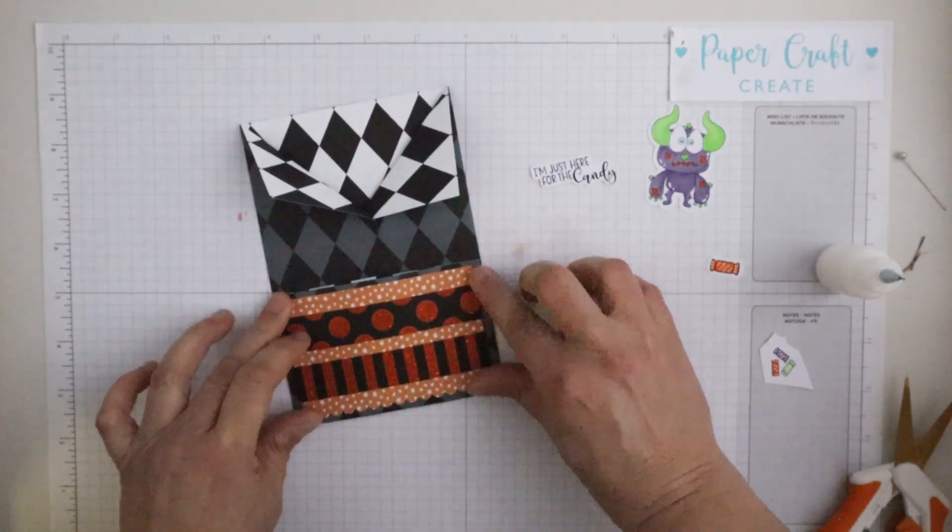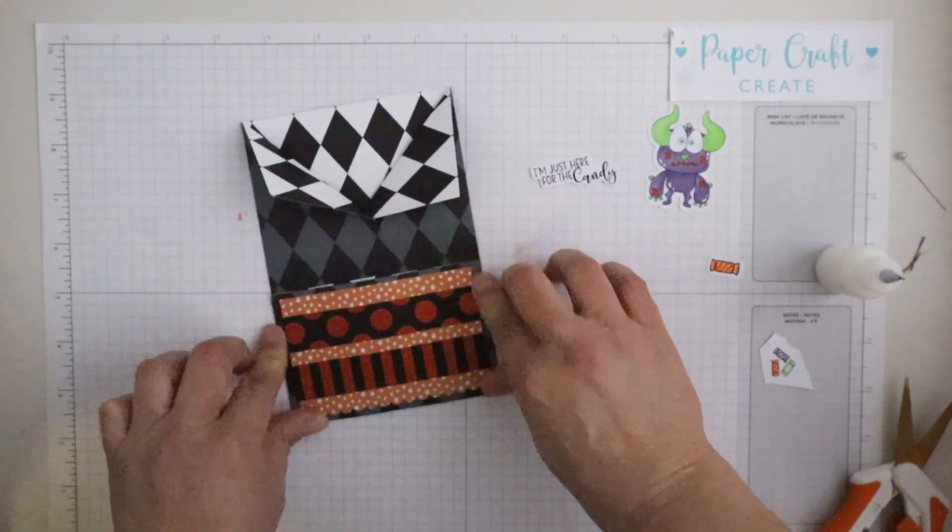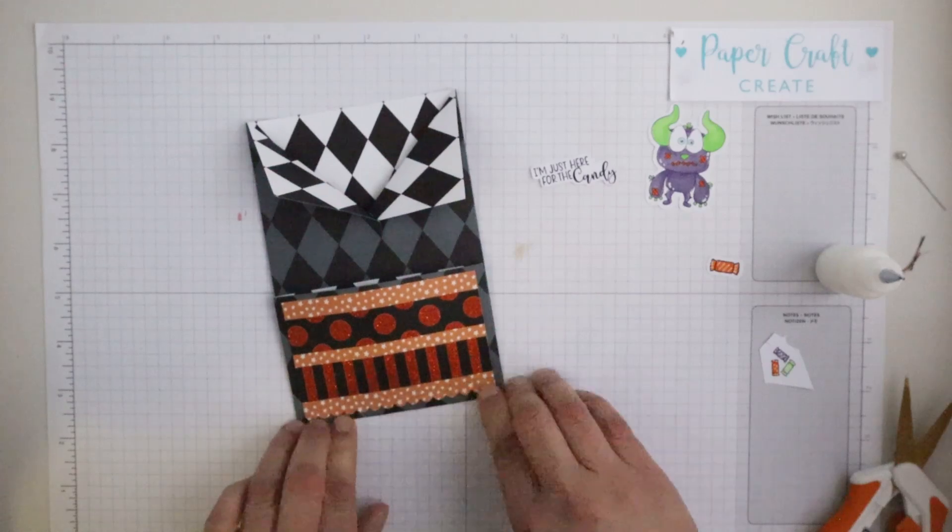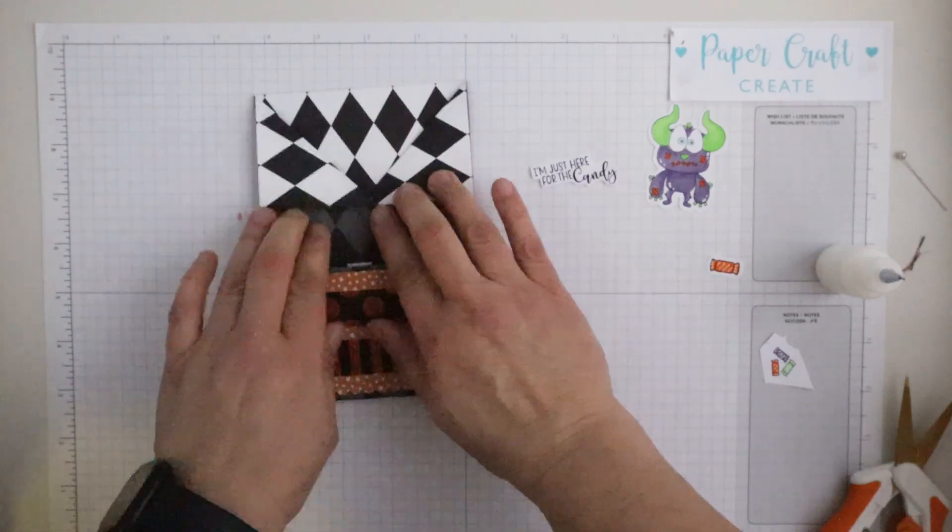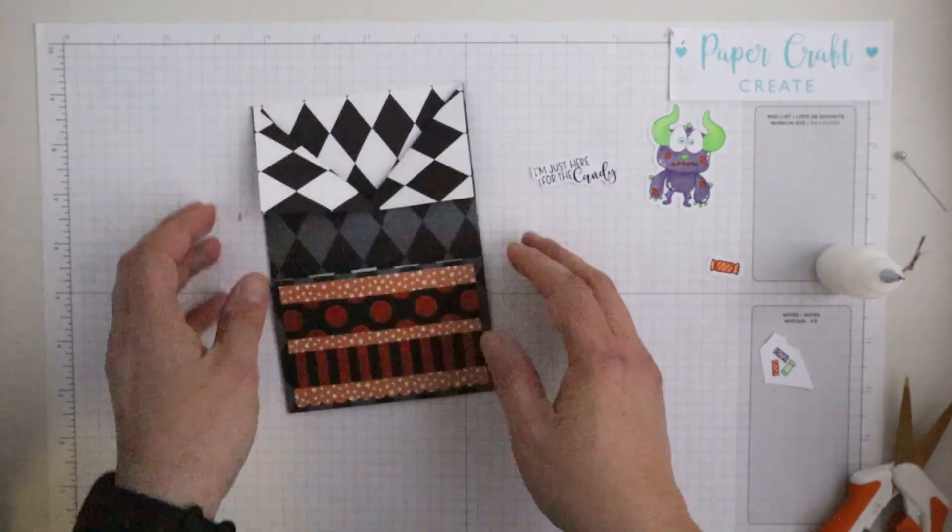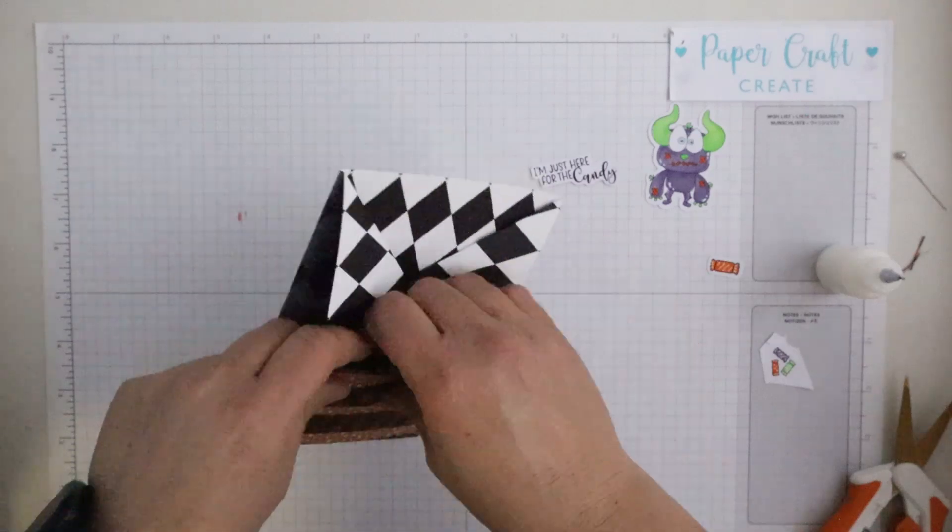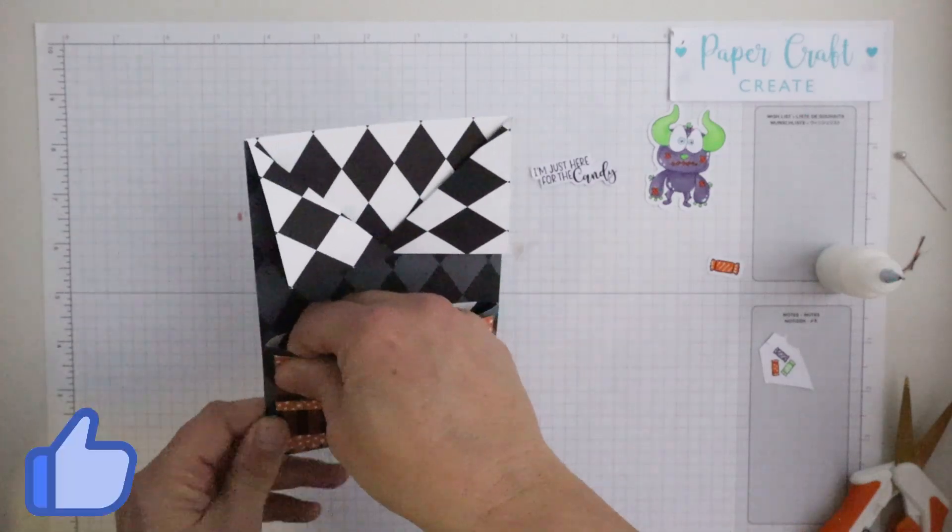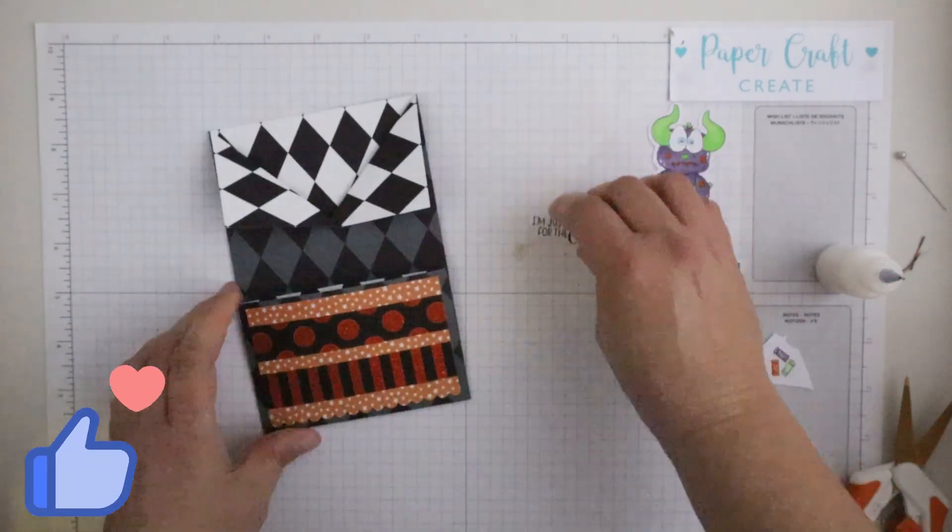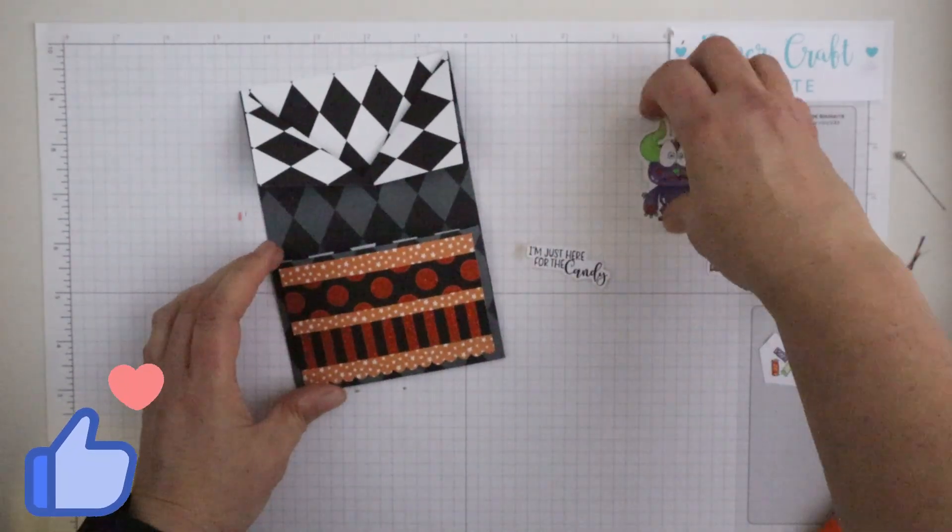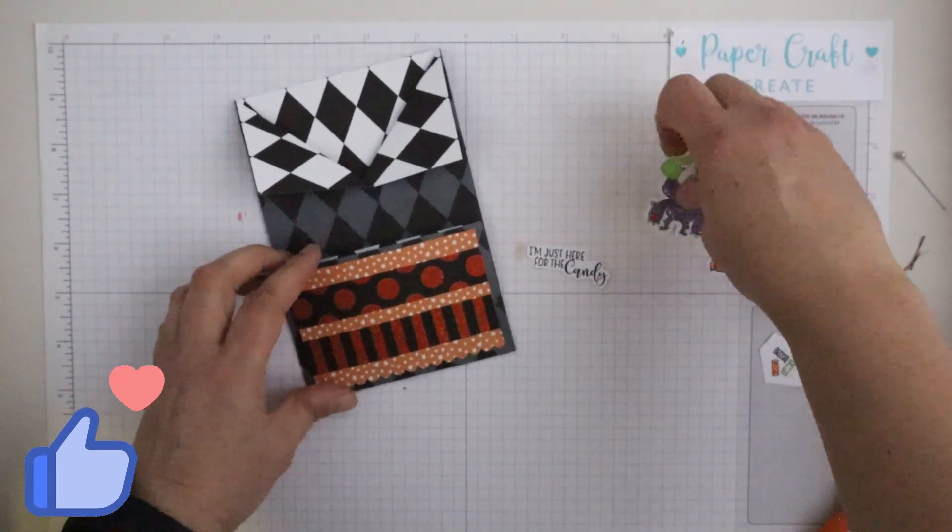But it's really good when you've got to make something like this and you need some ideas. You've got the ideas, just can apply them in a different way. So I'm just making sure that's all nicely adhered.